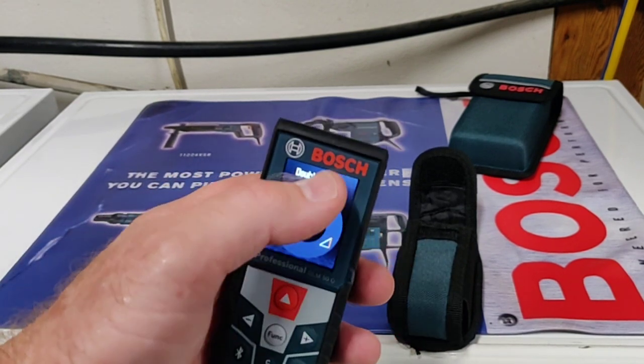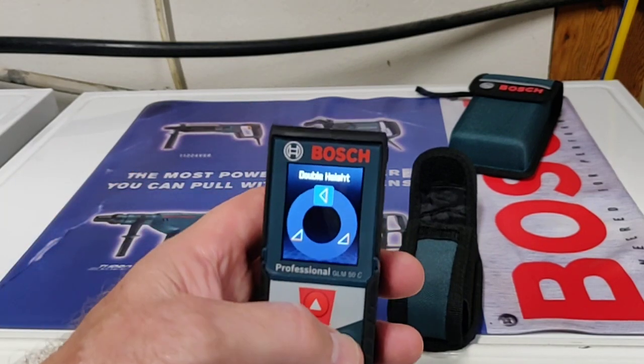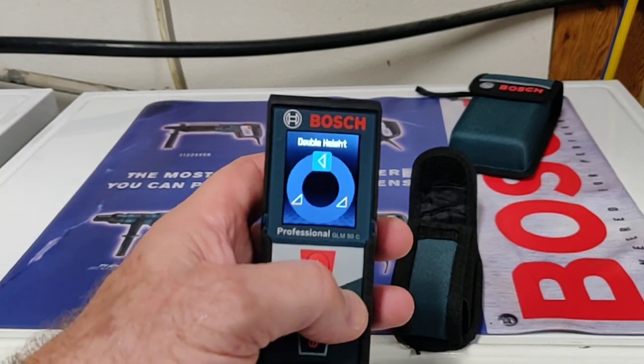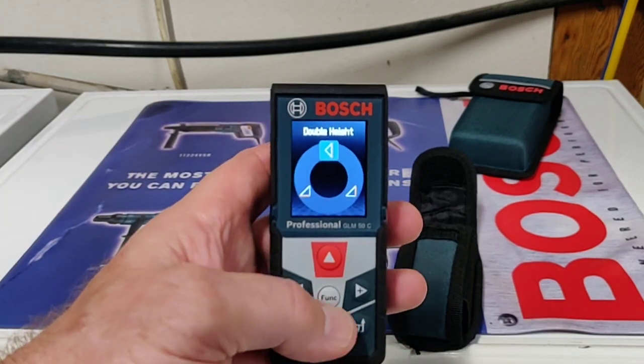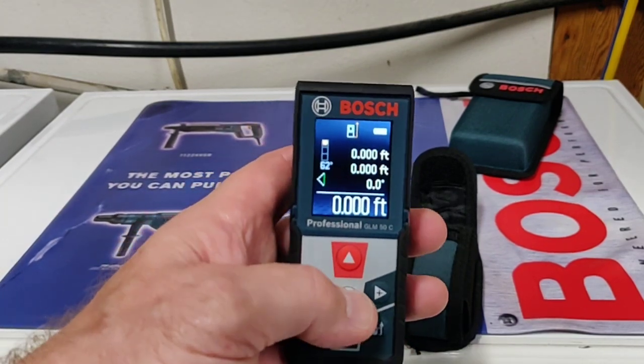And then the last one is a double height where you can actually stand and measure it at the bottom, measure it at the top, and it'll use the inclinometer built in and give you that double height.